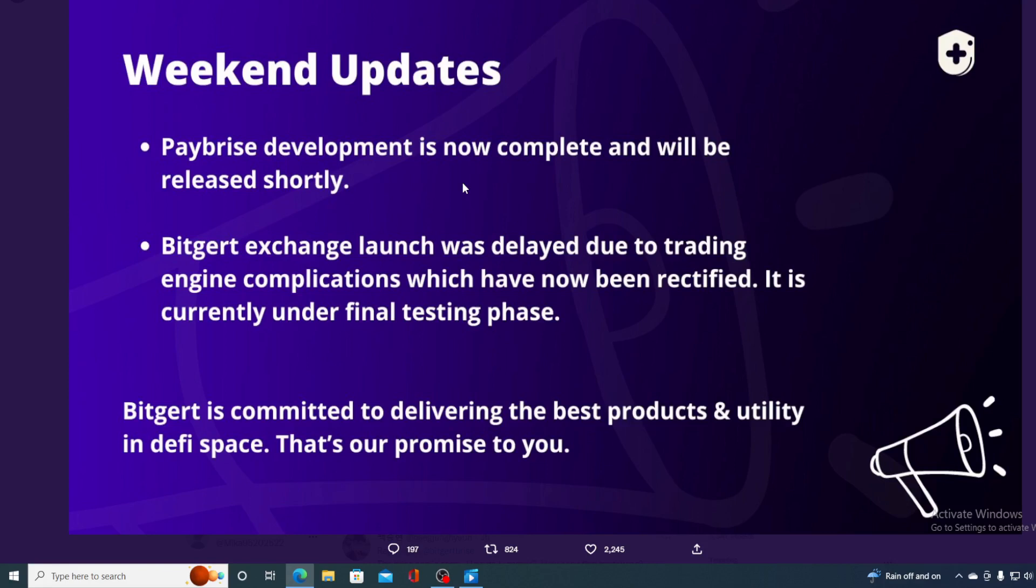So guys, Paybrise is coming to us. Biggert Exchange is coming to us. Biggert is committed to delivering the best products and utility in DeFi space. That's our promise to you. So, Biggert is growing, it's getting stronger, it's getting bigger. And new partnerships are being made and coming to life.